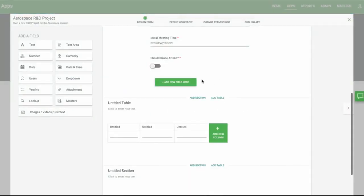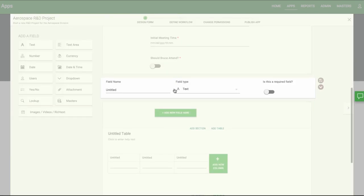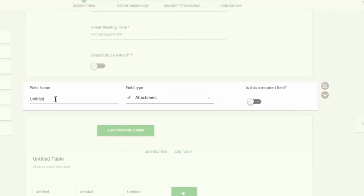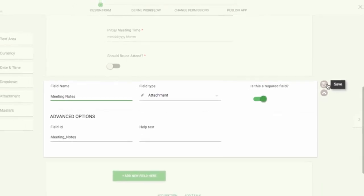Next, we'll add an Attachment field. We'll call it Meeting Notes. Here users will be given a dialog to attach a document.